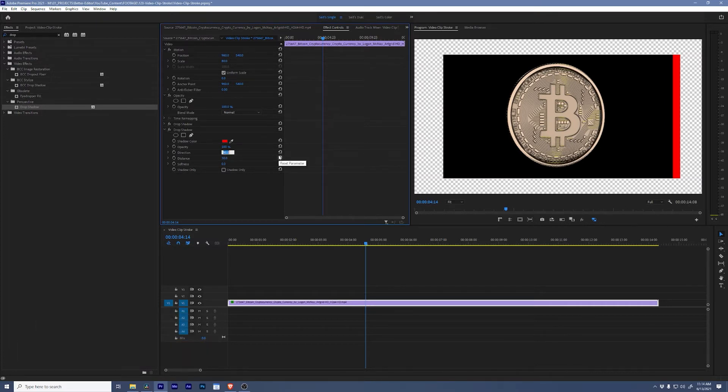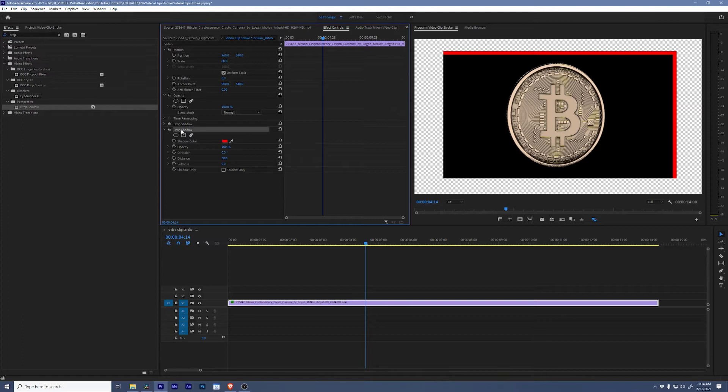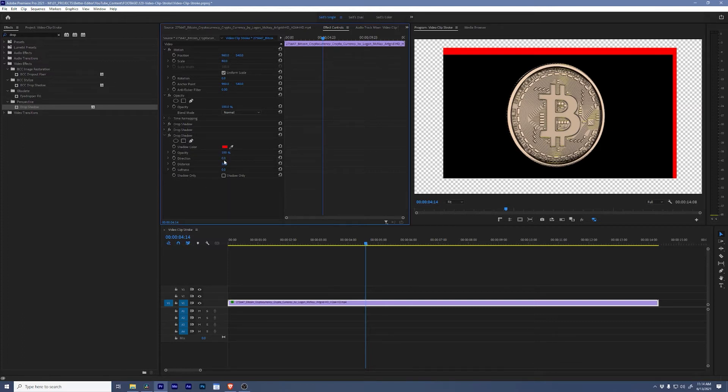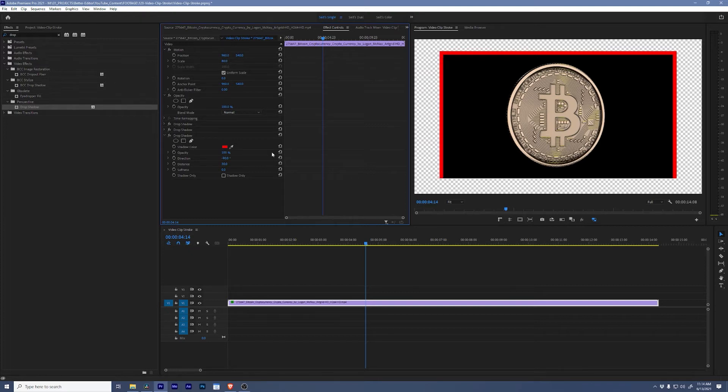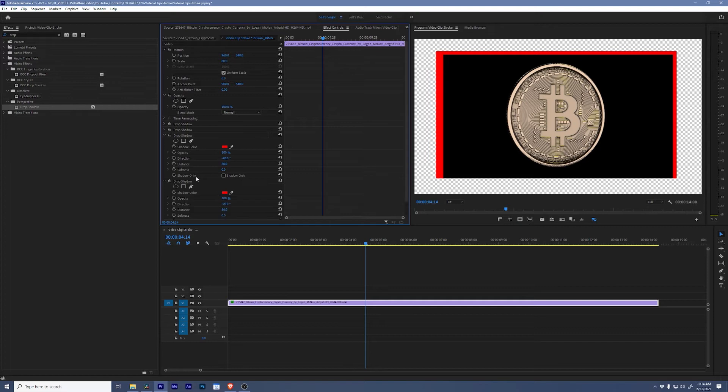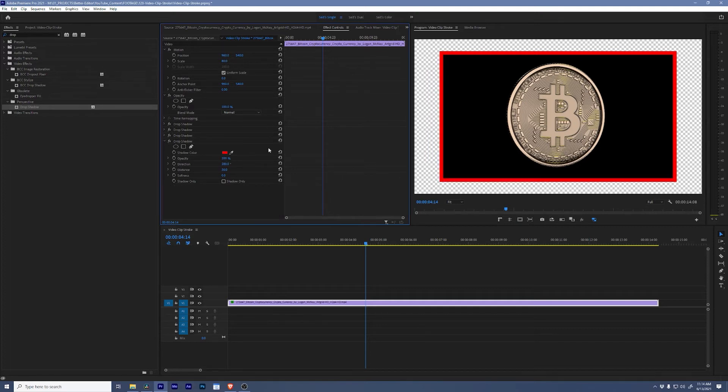Then I'm going to do the same thing, Ctrl+C, Ctrl+V, change the direction. We're going to do negative 90. And one more time, copy and paste, and here we go, 180 degrees. Now we have a border around our entire video.